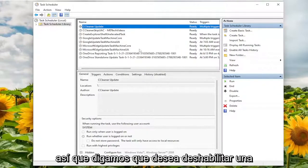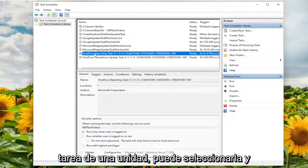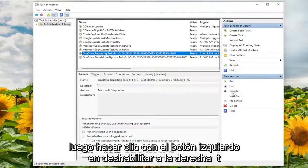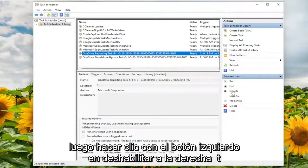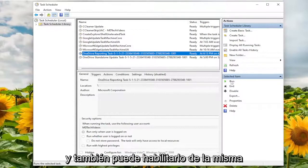So let's say you wanted to disable one of these tasks, such as like the OneDrive task. You can just select it and then left click on disable on the right side here. And then you've disabled it. And you can also enable it in the same fashion here as well.